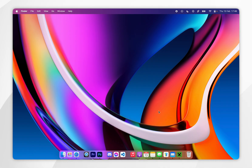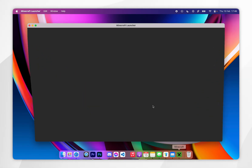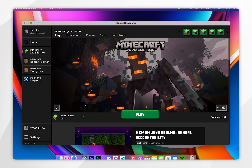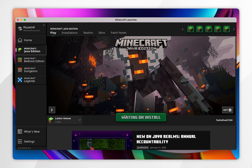The first thing we need to do is download the Minecraft version files so we can install Forge and mods later. To do this, you want to open your Minecraft launcher, and in the version drop-down menu you want to select the version of Minecraft you want to install mods for — for this example it's 1.21.4.